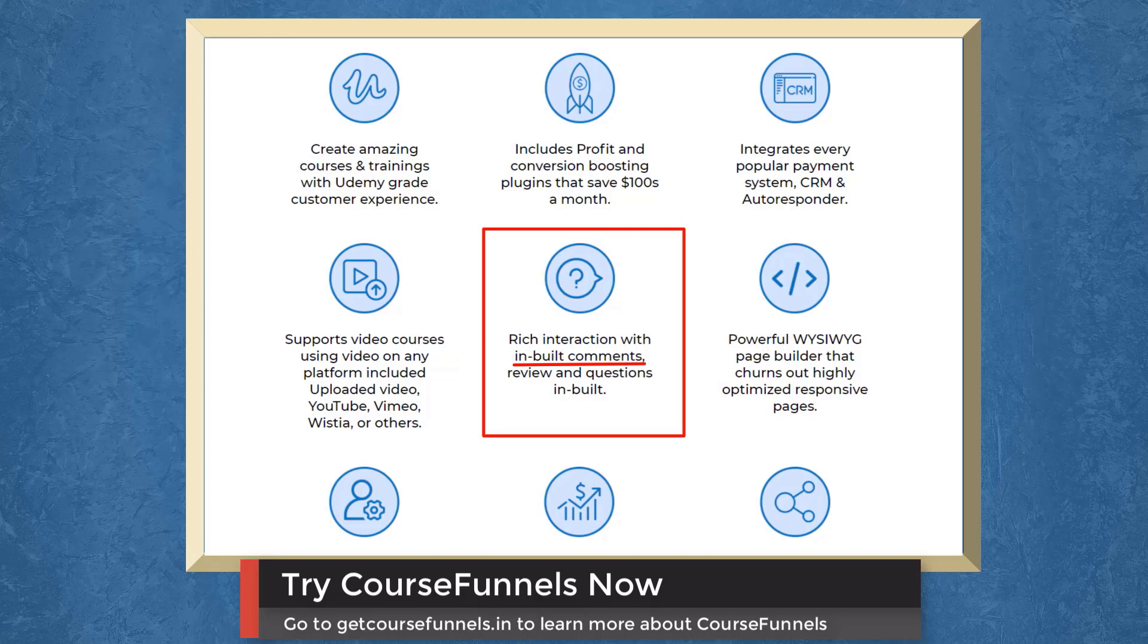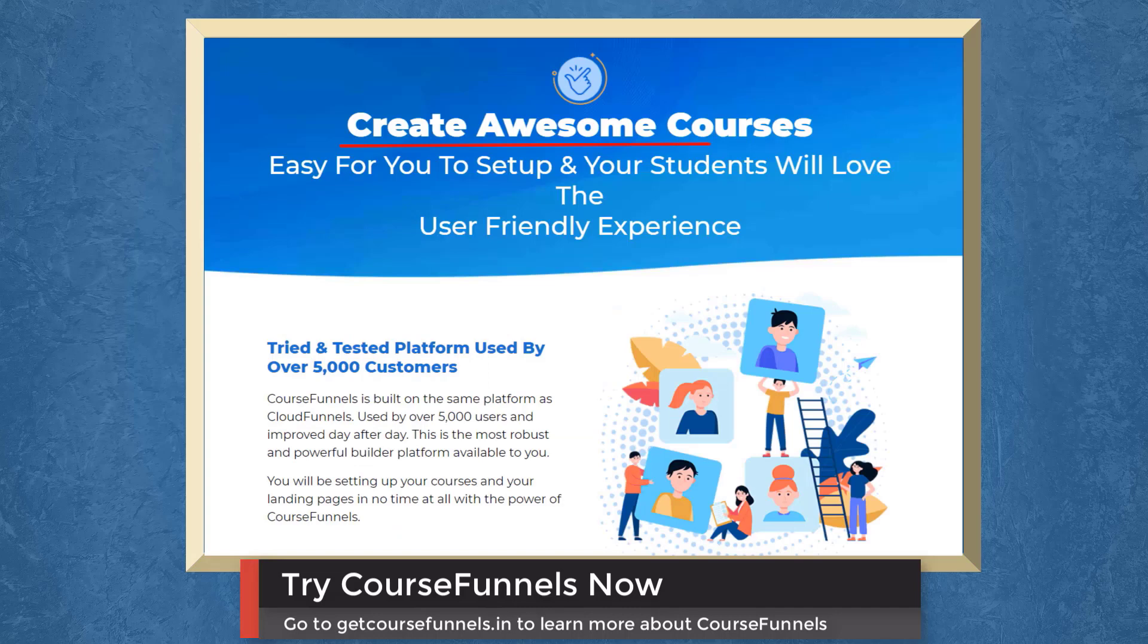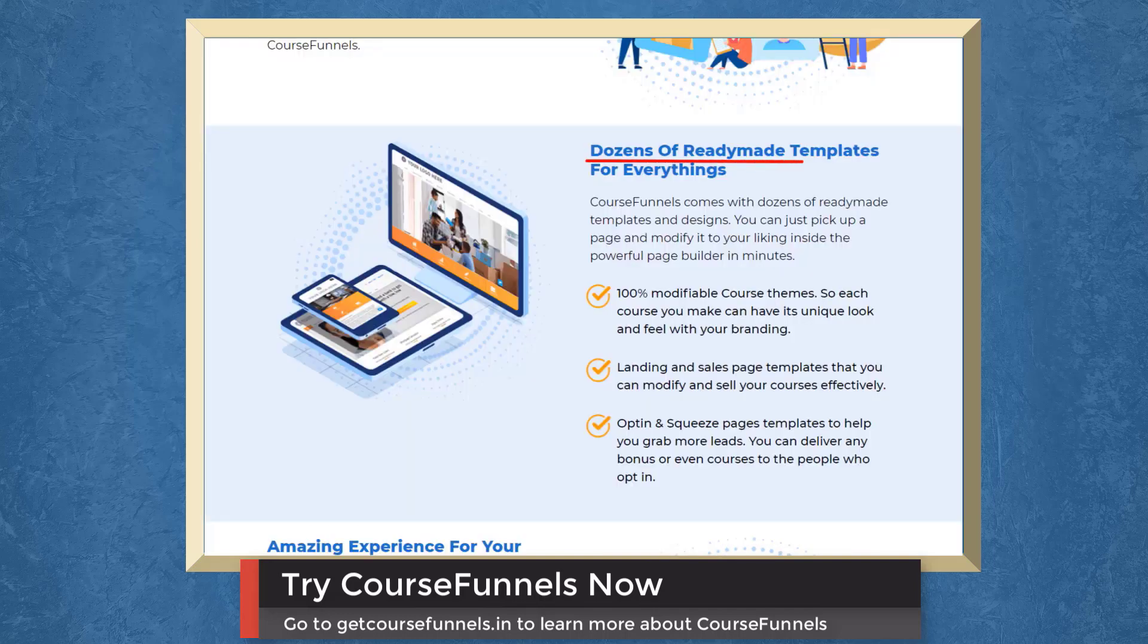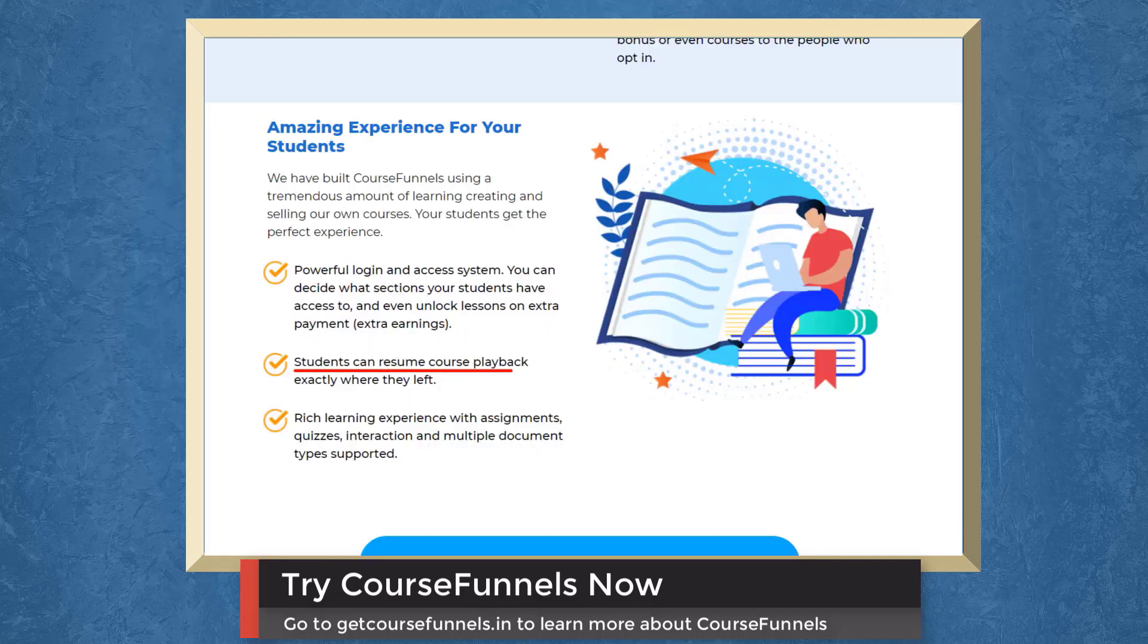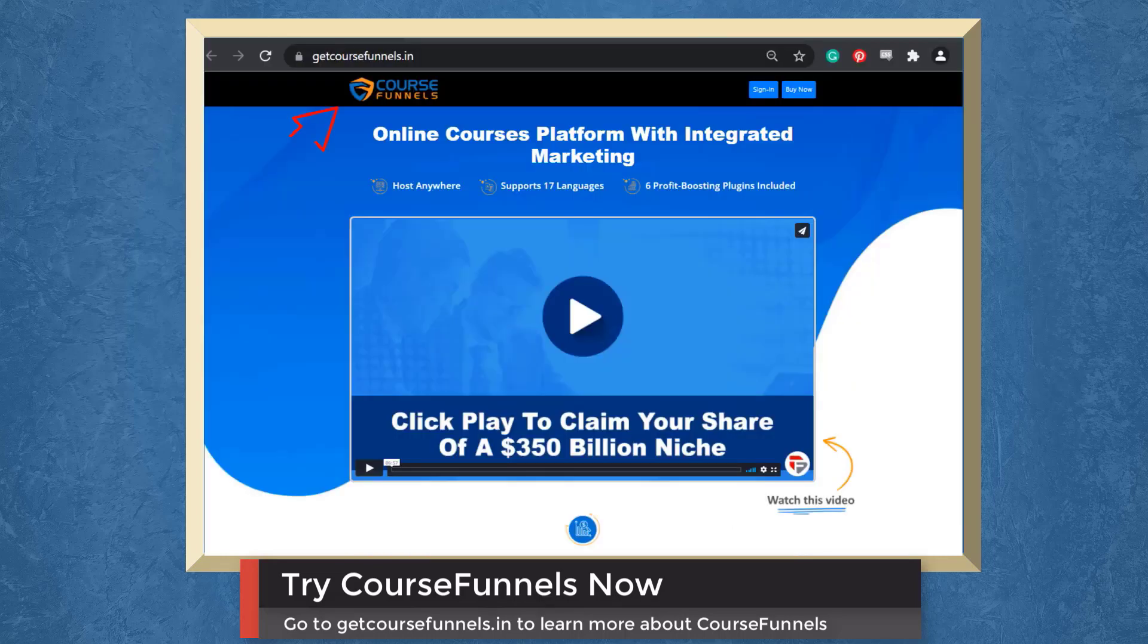It has a rich interaction with built-in comments, reviews, and questions. Create awesome courses. It would be easy for you to set up and your students will love the user-friendly experience. Access dozens of ready-made templates for everything. Customize your course themes to make it feel unique with your branding. Students can resume course playback where they left it. So try CourseFunnels now. Go to the URL getcoursefunnels.in.